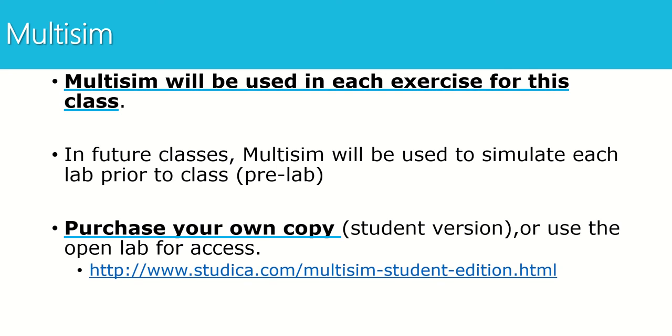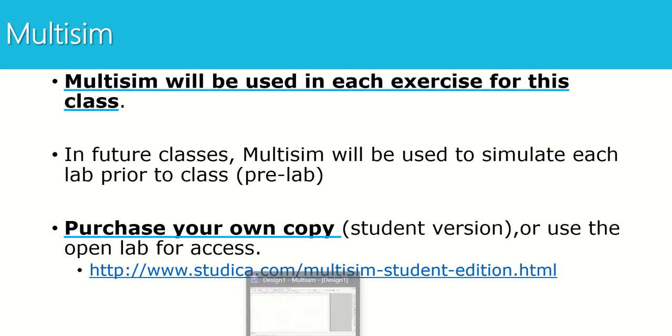You can purchase your own copy of Multisim using the link below. You can also check Canvas for more information on how to get your own copy of Multisim. So as you're watching this video, hopefully you're watching this in a lab or from home where you already have access to Multisim and what I'd like you to do is open up Multisim and follow along with me.